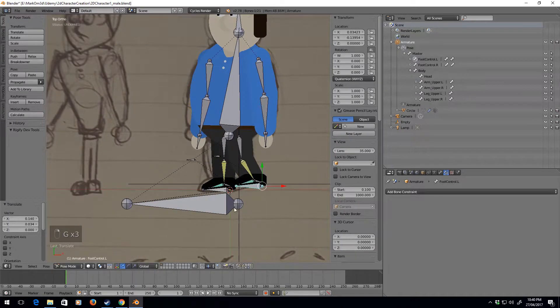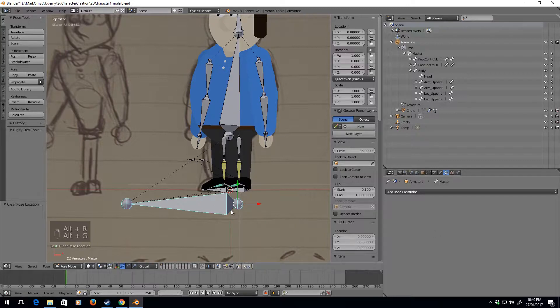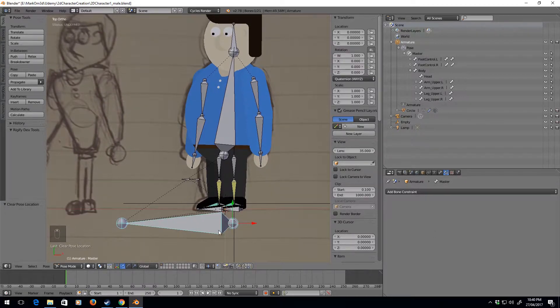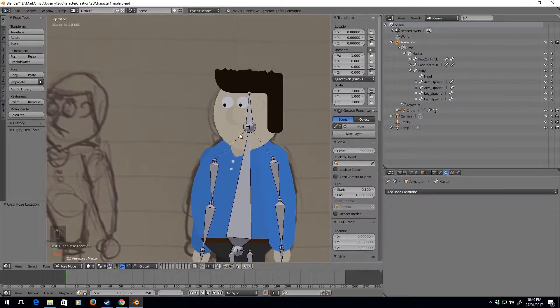Alt R, alt G. So there we have it. Now we've got that setup. The other thing I wanted to set up before we go back into doing some mesh work as well.